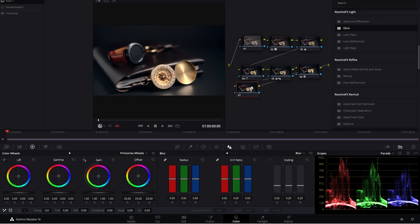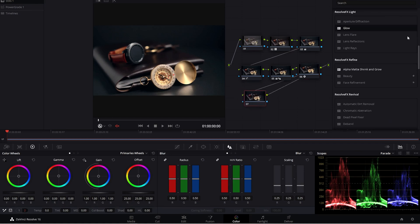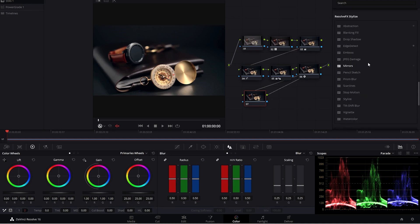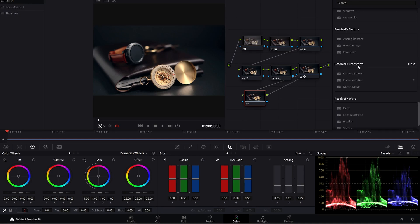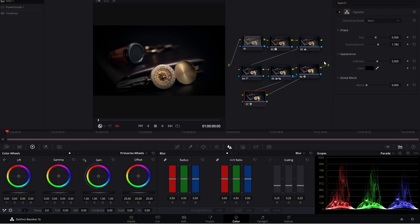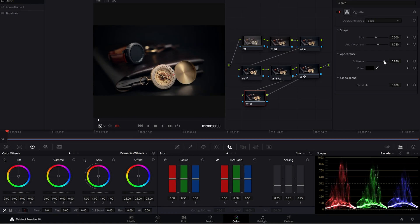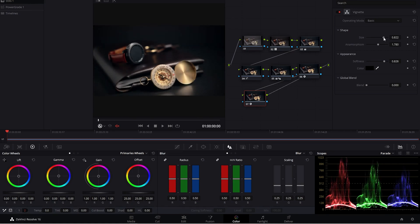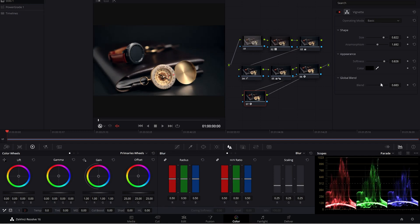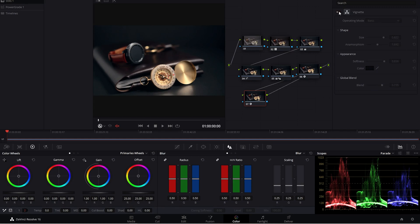I'm going to add one more node here and add a vignette. Now that's a little too strong, but I want the softness to be pretty high. My size to be pretty high as well. And we're going to blend it in. We also want to add a little bit of color, something like that. And you can see what that does. This kind of makes our objects here pop a little bit more.